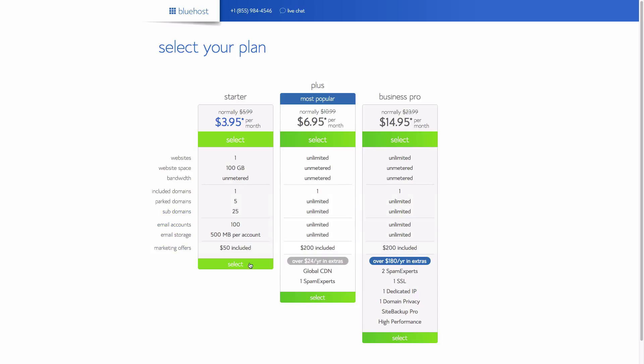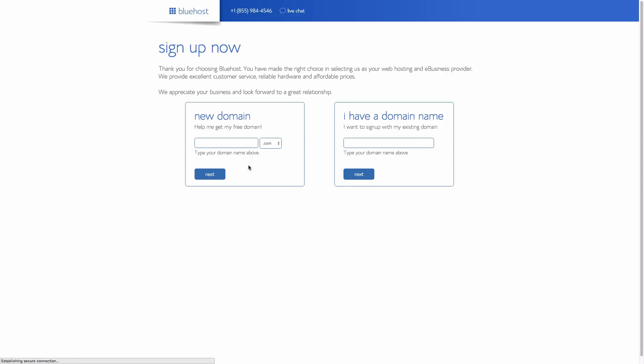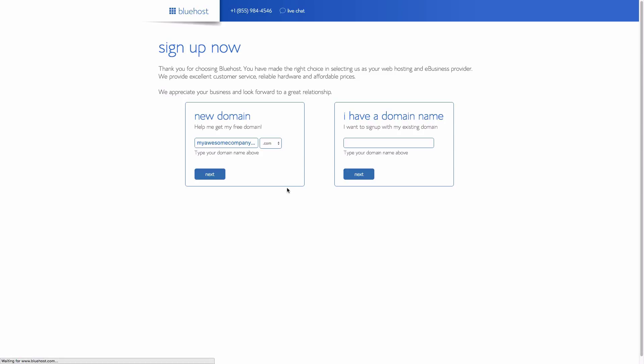You get a hundred email accounts, I think that's plenty. Choose whatever package you want. If you already have a domain name, this is where you're going to type it in. I'm assuming you don't have a domain name, so I would suggest using your company name followed by maybe the state code that you're in if that's not available. Click next and make sure that's available.